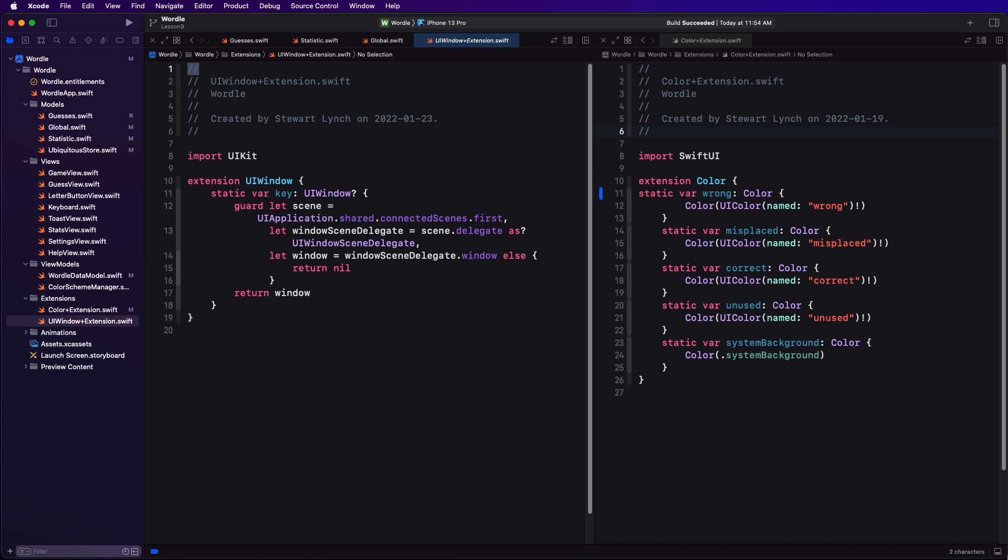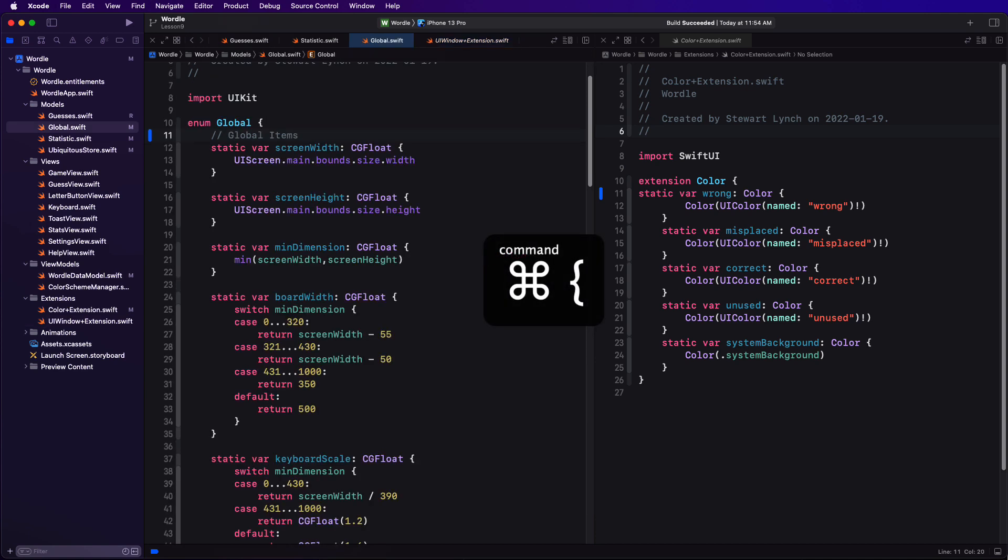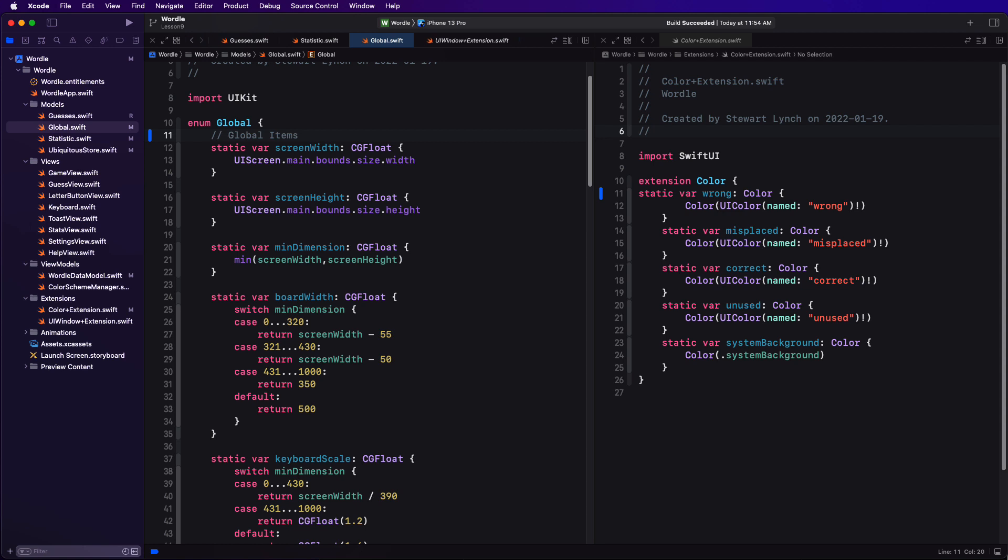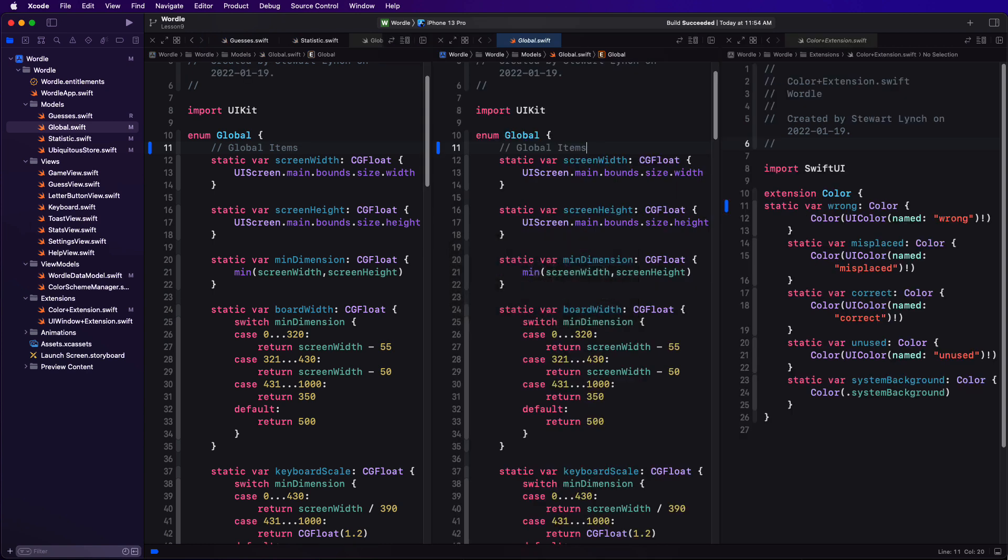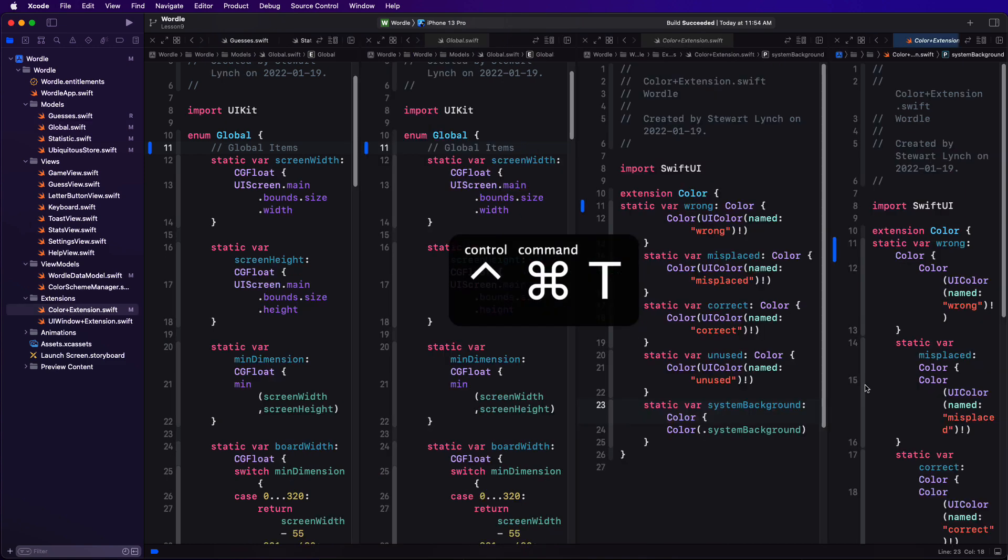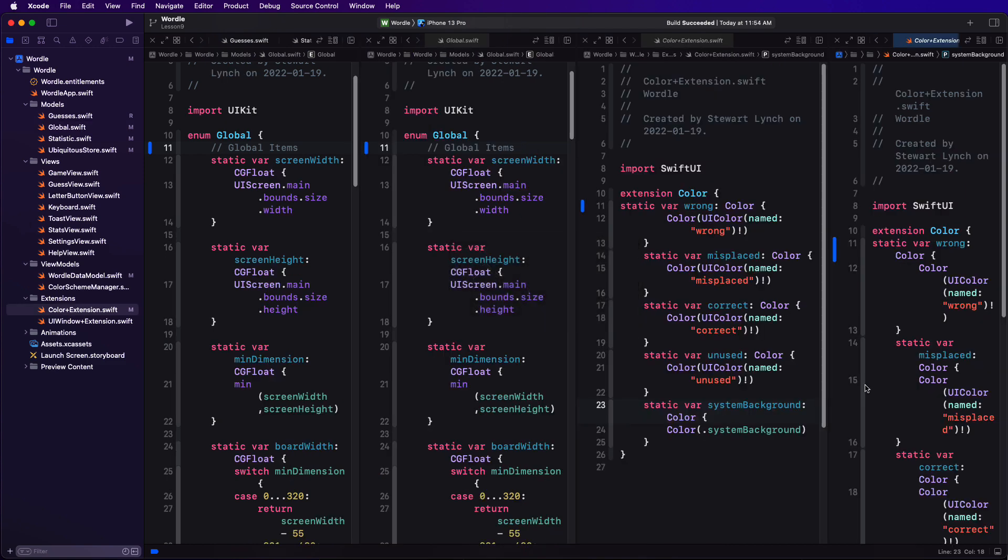When you're within an editor using the command curly bracket navigation, it will always be within that selected editor. You can create additional editors using the keyboard command control command T and this will create a new editor directly to the right of the selected editor. And it will also use the selected document for that editor. Then subsequent option clicks on files in the navigator will cycle between all open editors replacing the selected document in that editor.